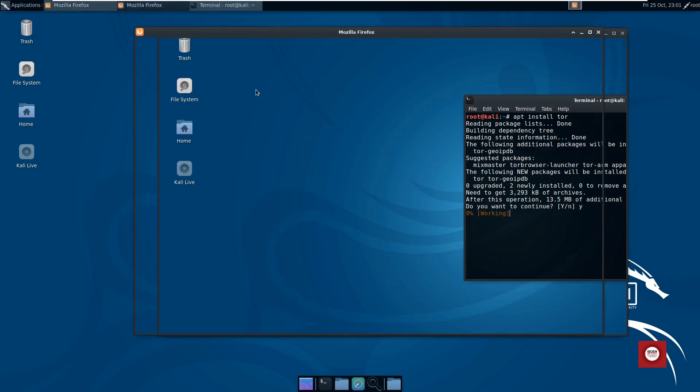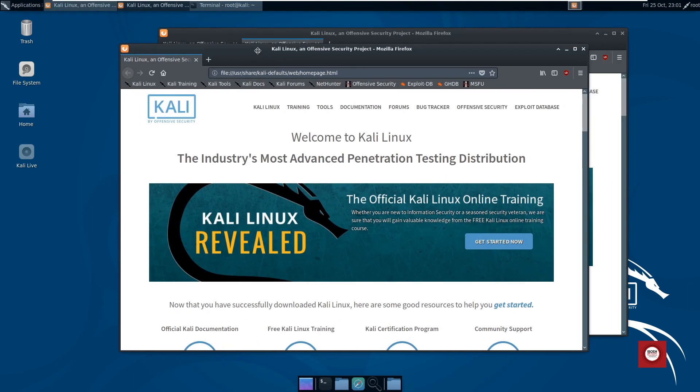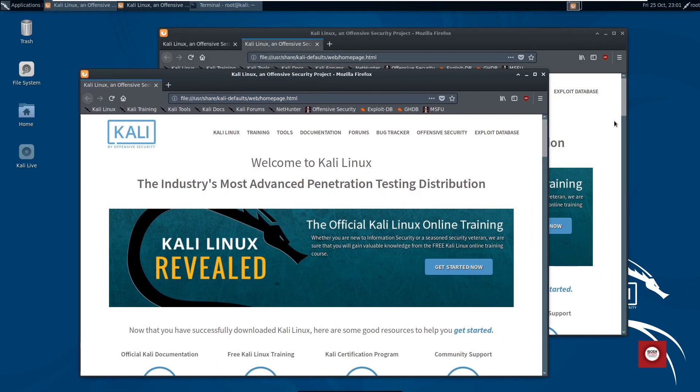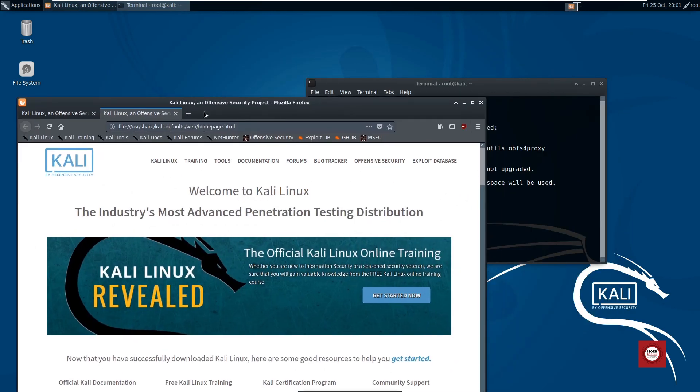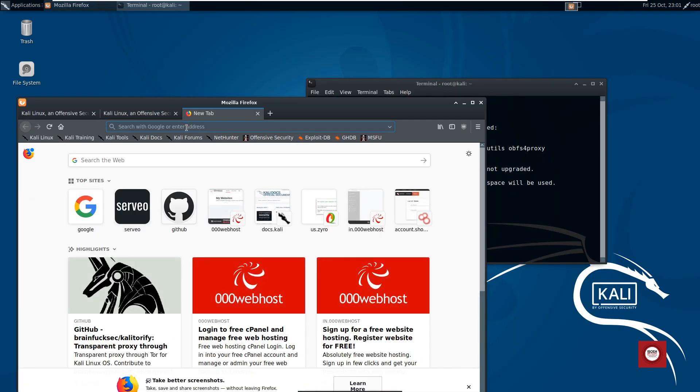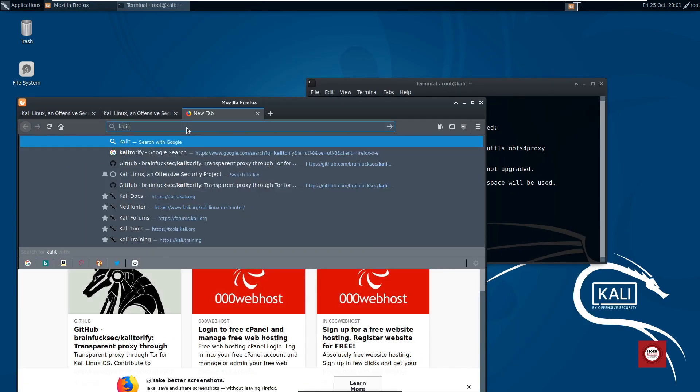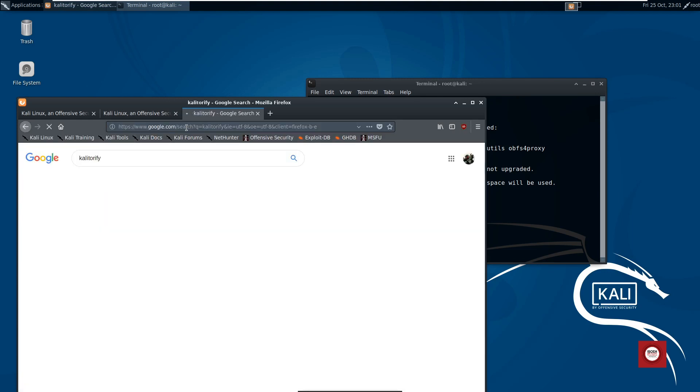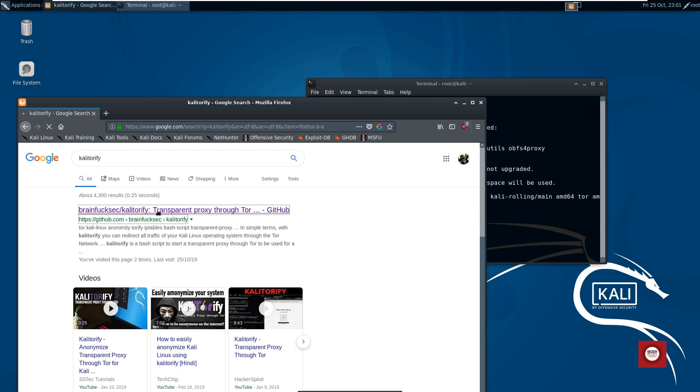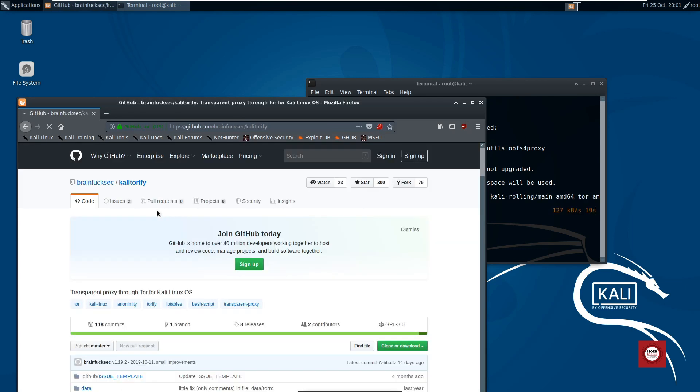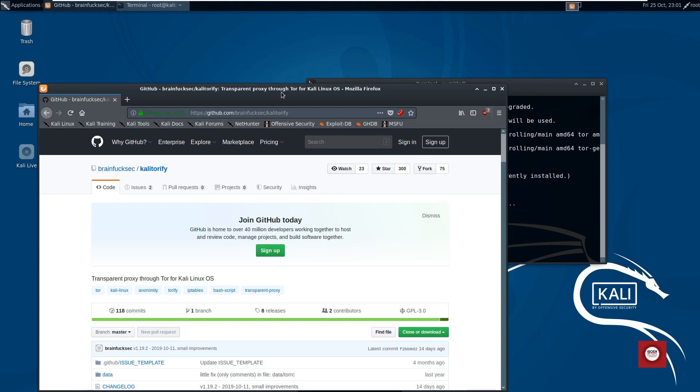Fire up your browser and search for Kalitorify. Just click on this first link, the GitHub page. Basically, Kalitorify is a shell script for Kali Linux or any Linux distribution which uses iptables settings to create a transparent proxy through the Tor network.